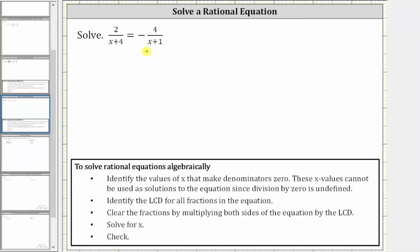We want to solve the given rational equation. This rational equation can be called a proportion because we have two fractions or ratios equal to each other, which means we could solve this by using cross products, but to be consistent, we will follow the same steps we used to solve any other rational equation.